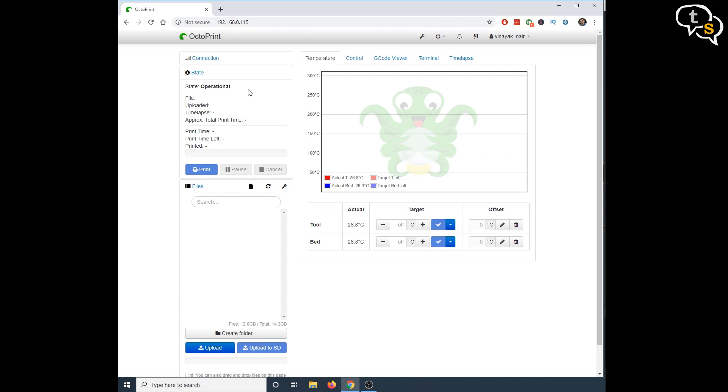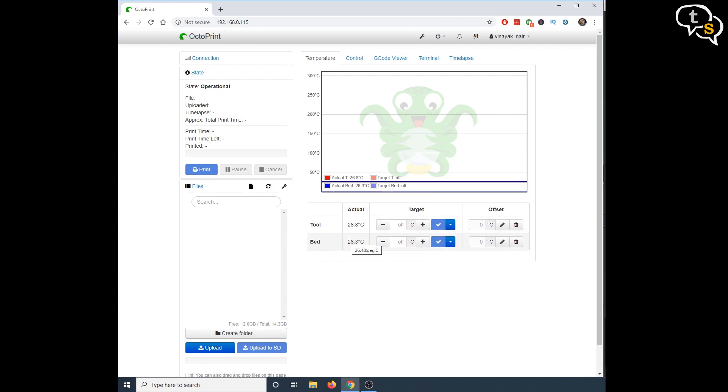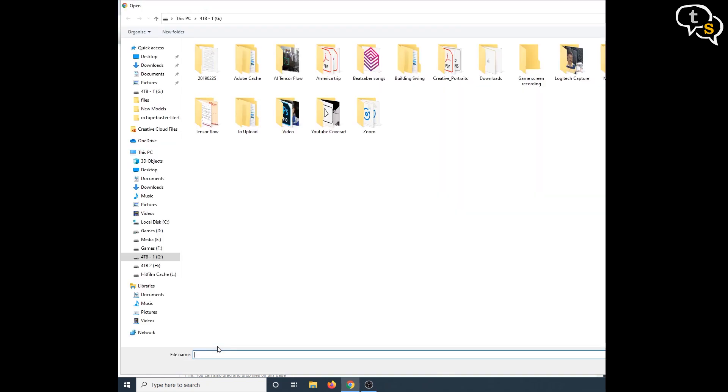We now have real time readings of the temperature of the printer bed and extruder as visible here. We can see the state of the printer, if it's printing, ready to print, etc.